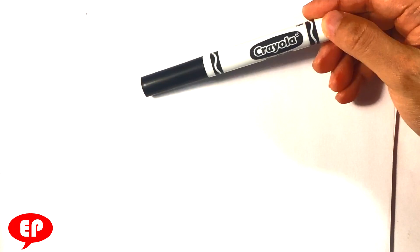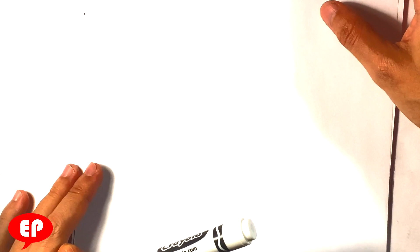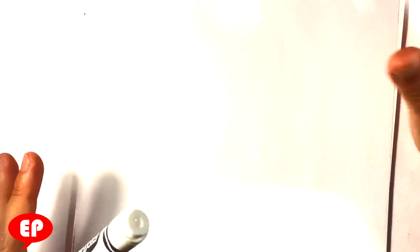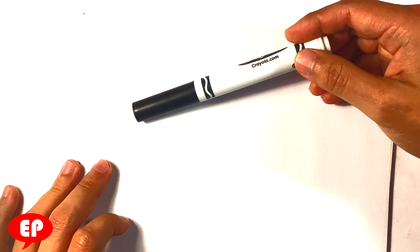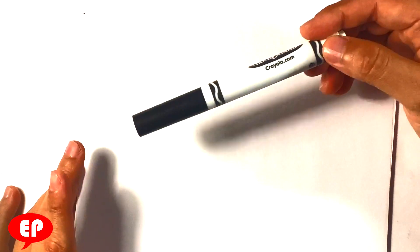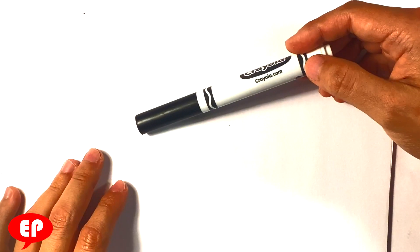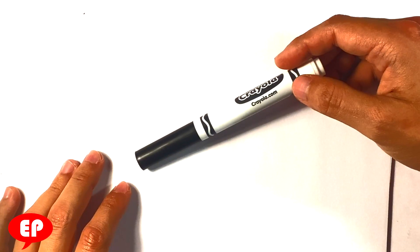I'm going to be drawing with this Crayola brand marker on regular computer paper, so you'll be able to do it. You don't have to draw with a marker. You can draw with a pencil or a pen or anything you have, but I do recommend the marker.